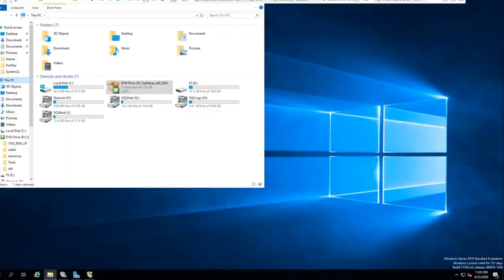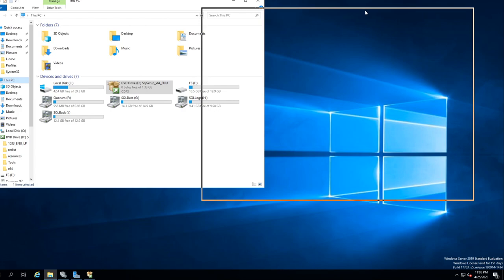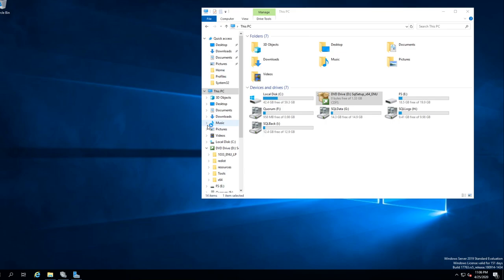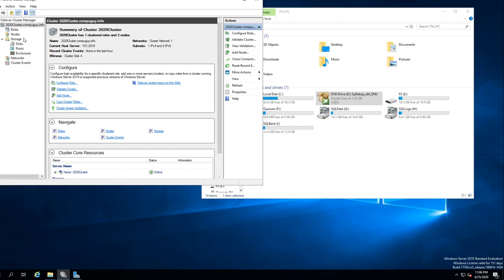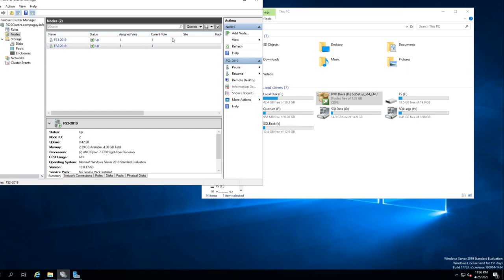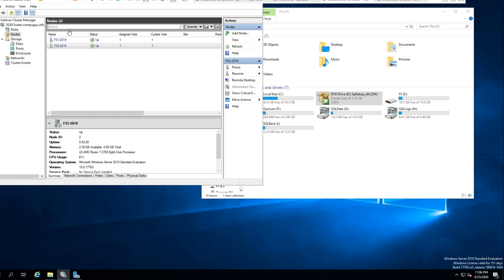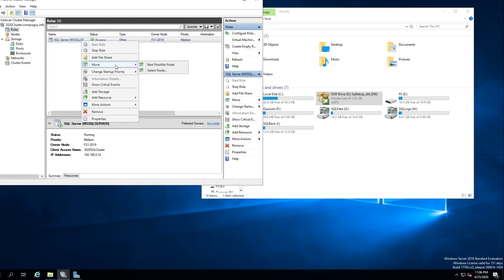Let's go back to number one and see that everything's on number one. Now because we're done, we can bring the cluster up and actually move the role. So once it comes back up let's clear these alerts. Node one is up apparently — it's back up. What we want to do now is see if we can fail over SQL to the other node. You see all the disks here — select Node 2. Click OK.